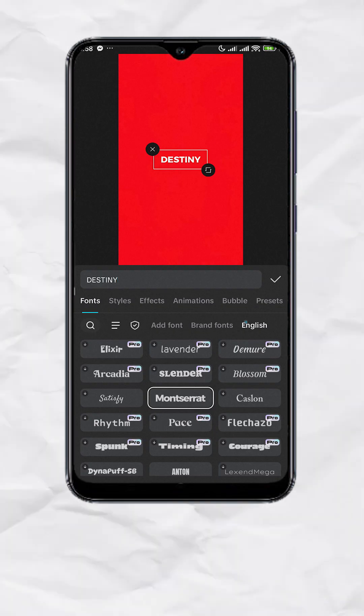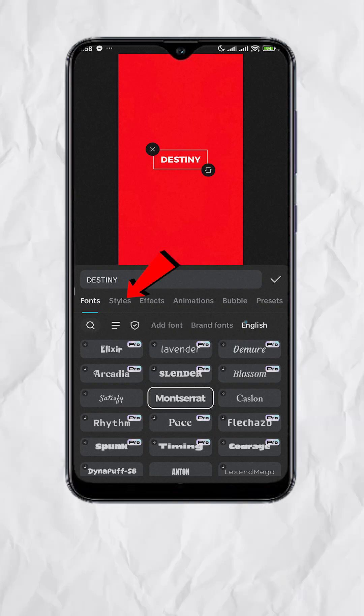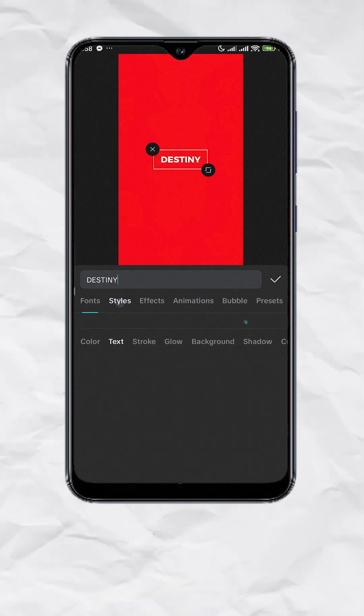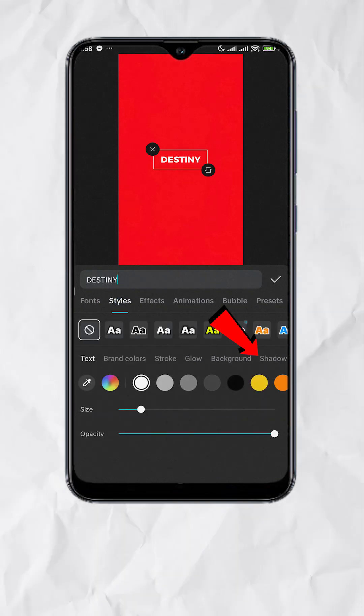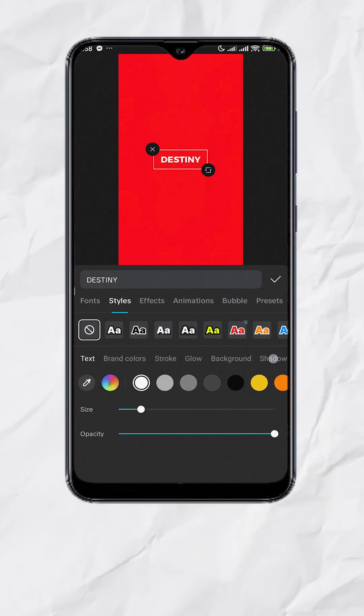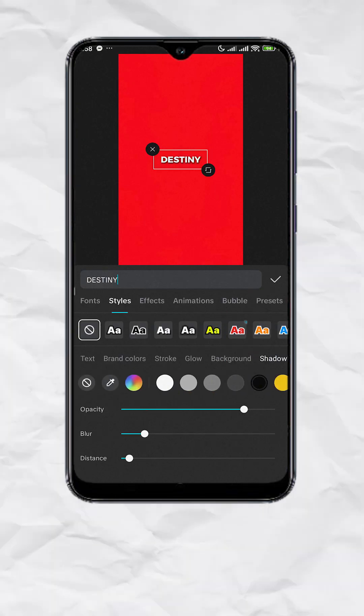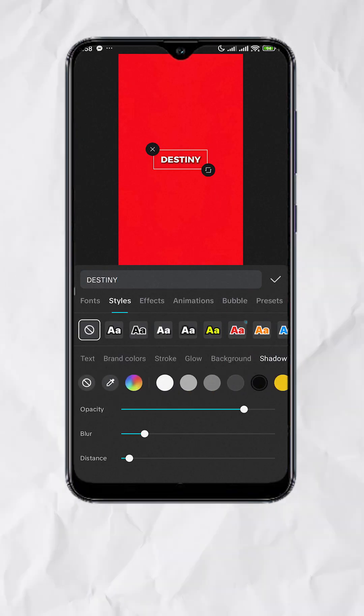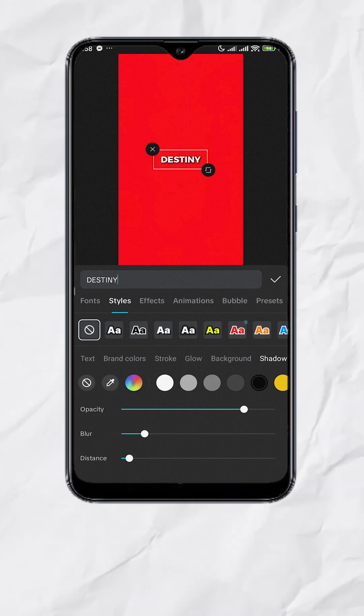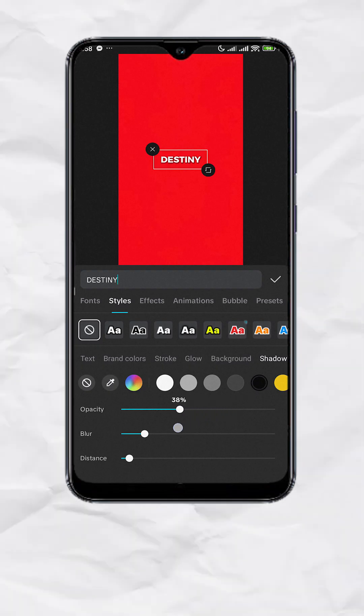Now tap on Styles, then go to Shadow. Select Black and decrease the opacity to 30%.